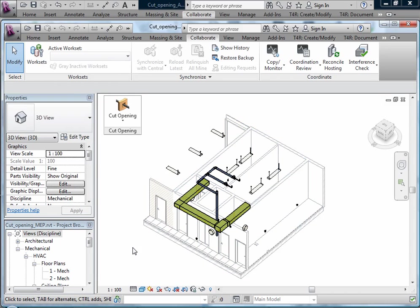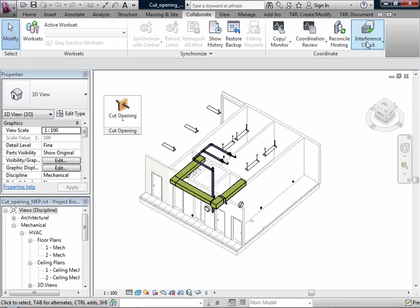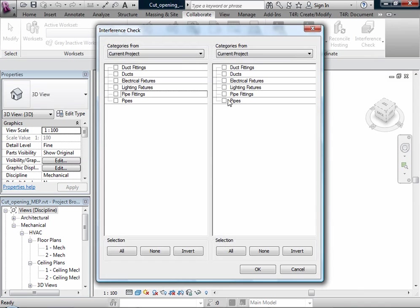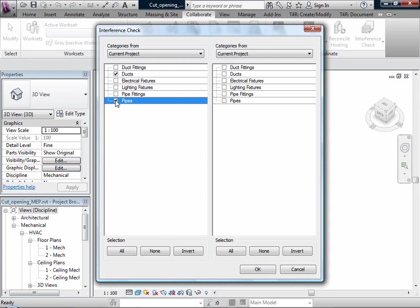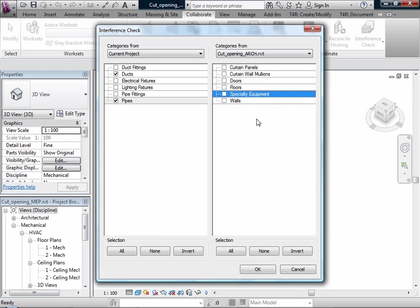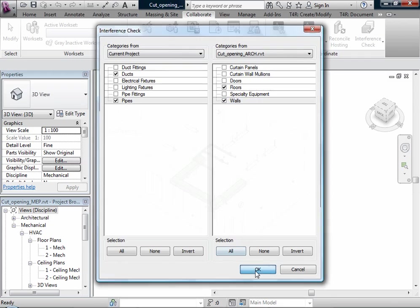And for the start I will use Interference Check. And on the left side I have to select what kind of mechanical elements. And on the right side I will select the linked object and my selected mechanical elements intersect walls and floors for example.